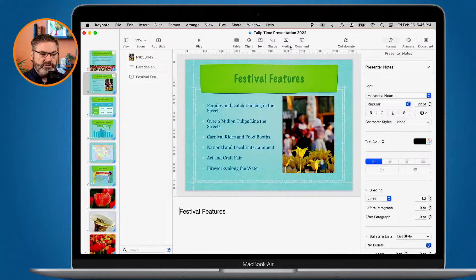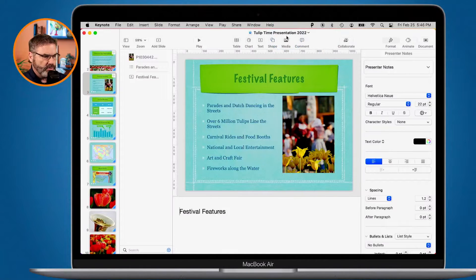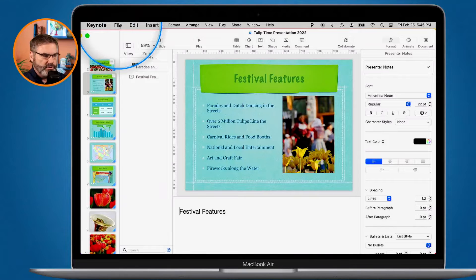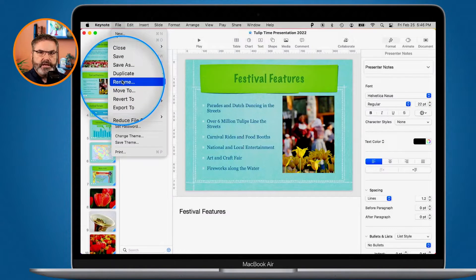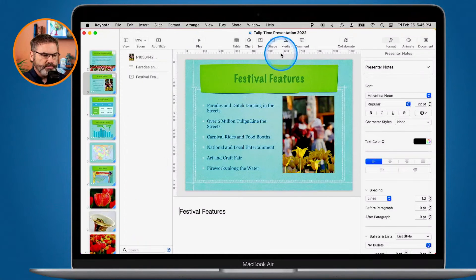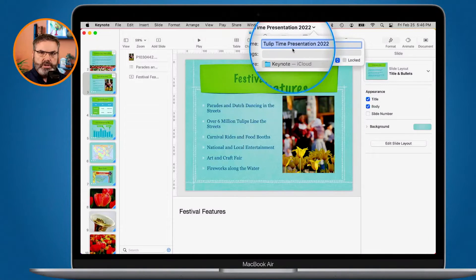It just saved and renamed the presentation as 'Tulip Time Presentation 2022.' You can also go up under File and select Rename there as well, but I find it easiest to just go up to the toolbar, click on the name, and rename it from there.